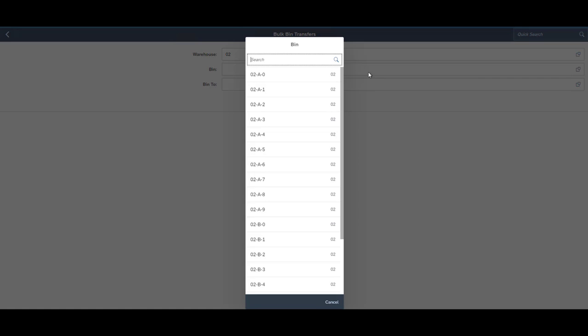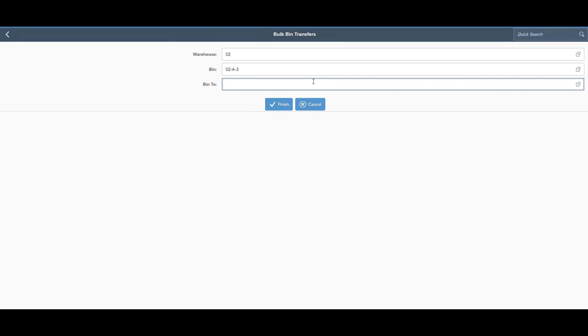batches, anything like that. It just basically picks up every item in one bin and moves it to another. And then we also have our standard goods issues and goods receipts, basic SAP functions.